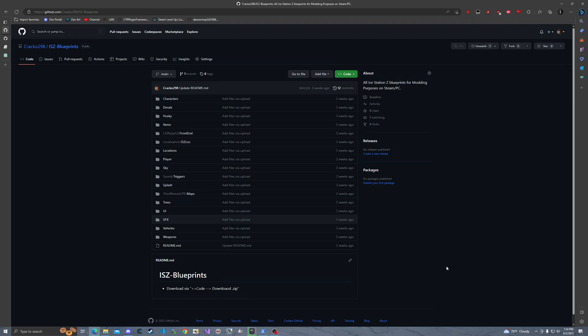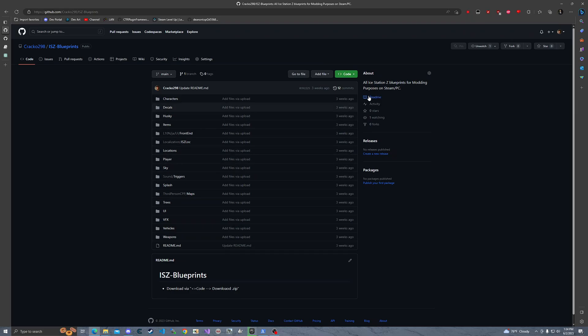Hello everybody, welcome back to the channel. This is Crack0298 and today we're going over how to edit iStationZ blueprints. This will allow you to customize the game in an awesome amount of ways.